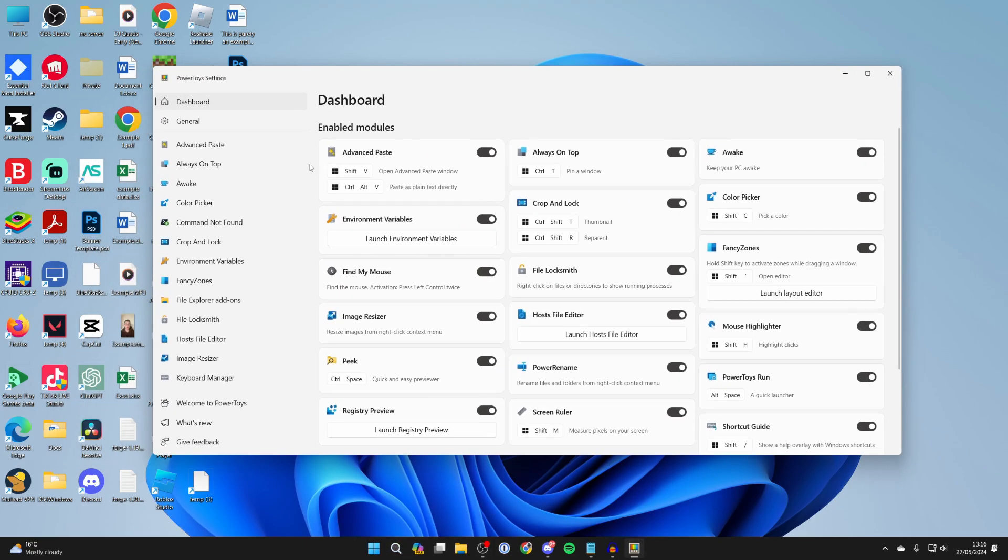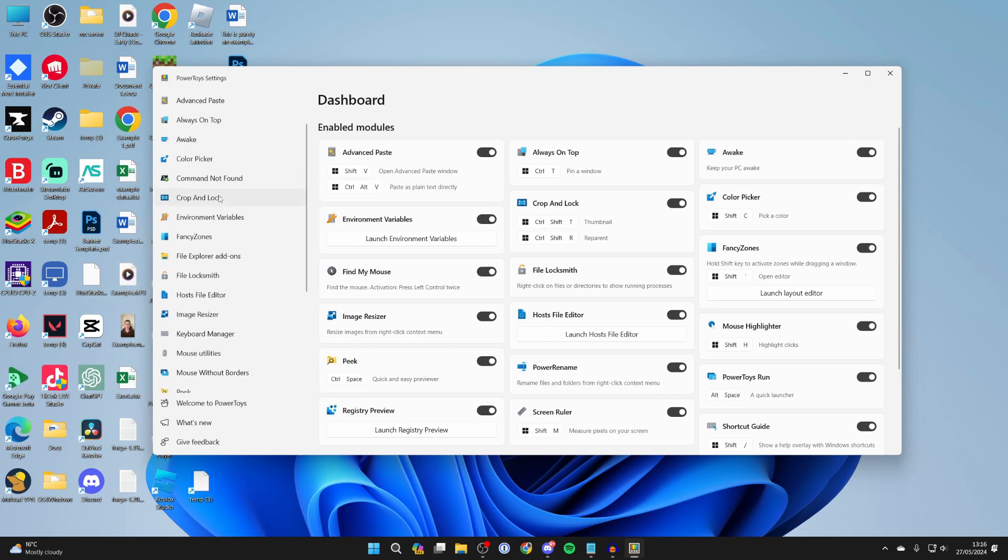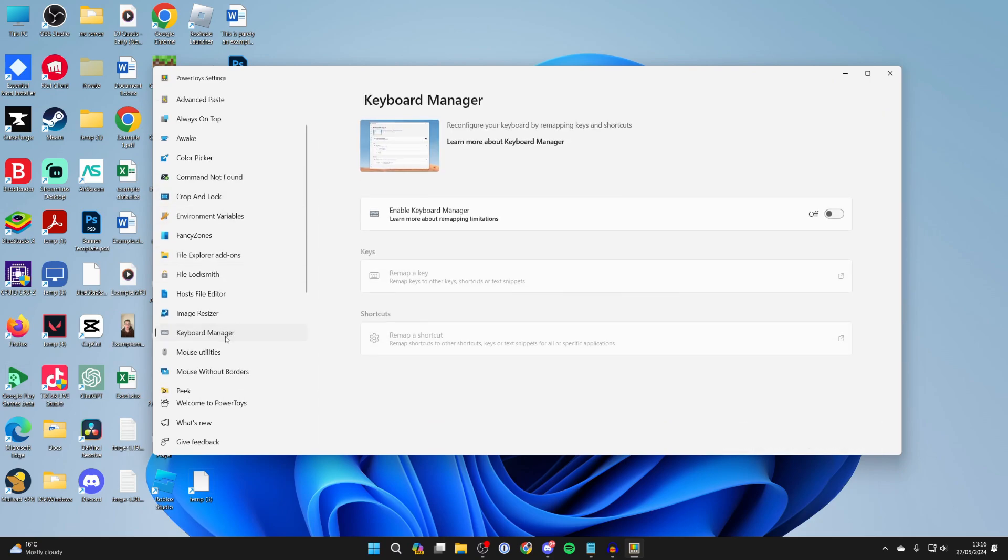Then all you need to do is come over to the left and find keyboard manager. Then you can switch this on and now we can remap a key.